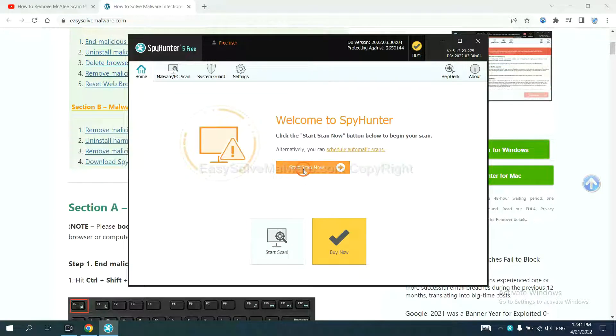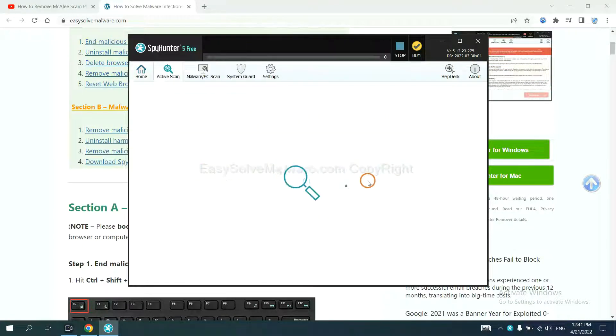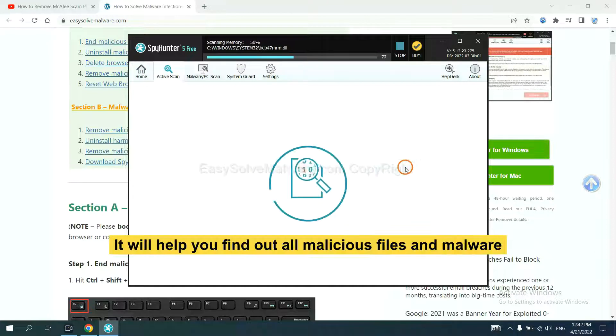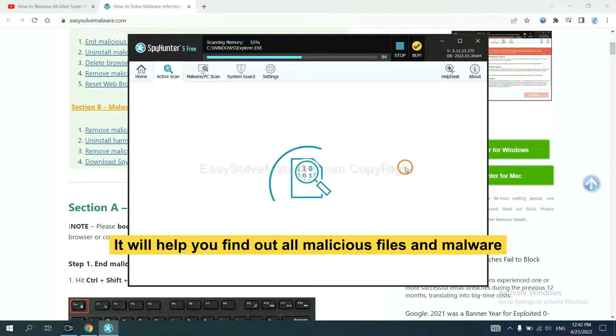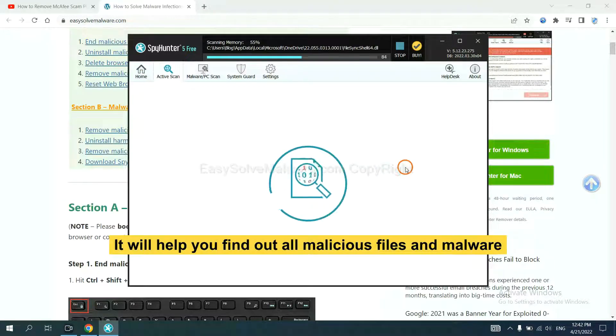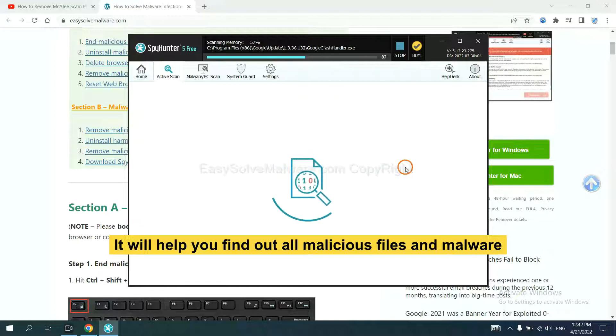When you finish, start a scan now. It will help you find out all malicious files and malware on your computer.